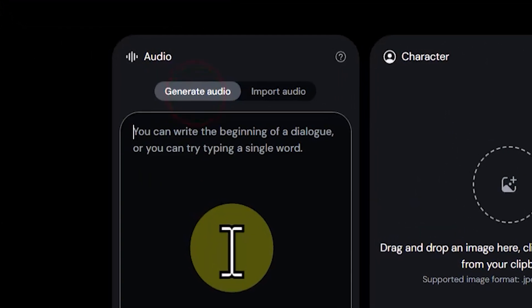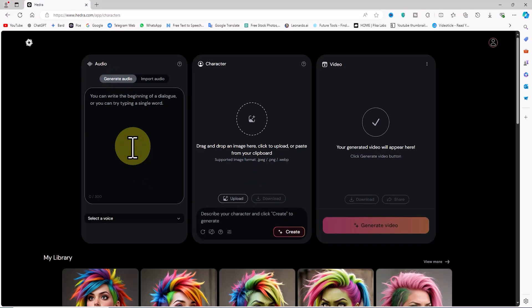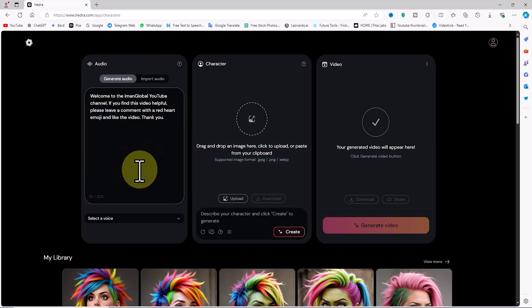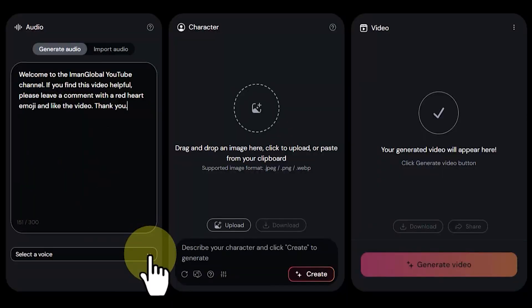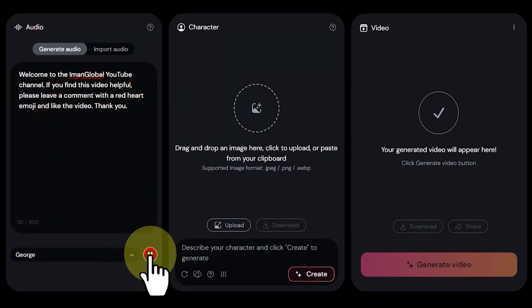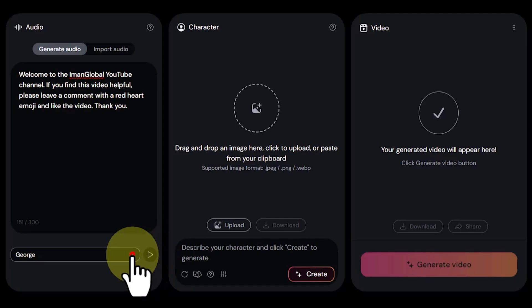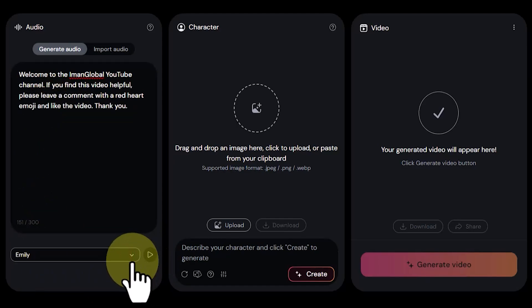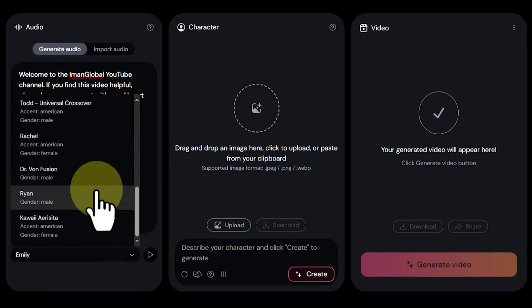I go back to the 'Generate Audio' tab in the audio panel and paste the text I have prepared. At the bottom of the audio panel, in the drop-down list, I select the desired voice for the character. There are different male and female voices available, which we can review and choose as we like. I review them and select one.